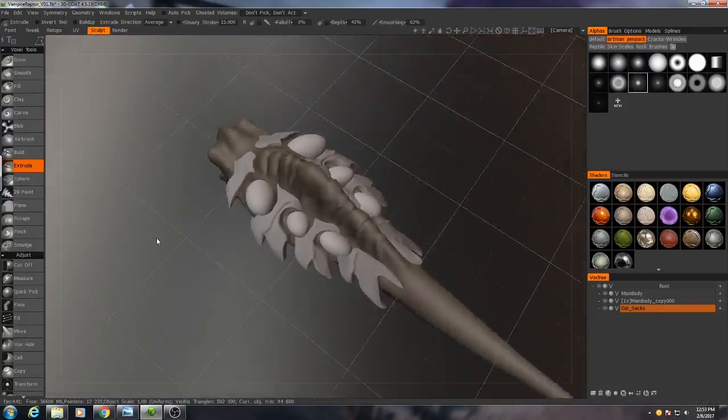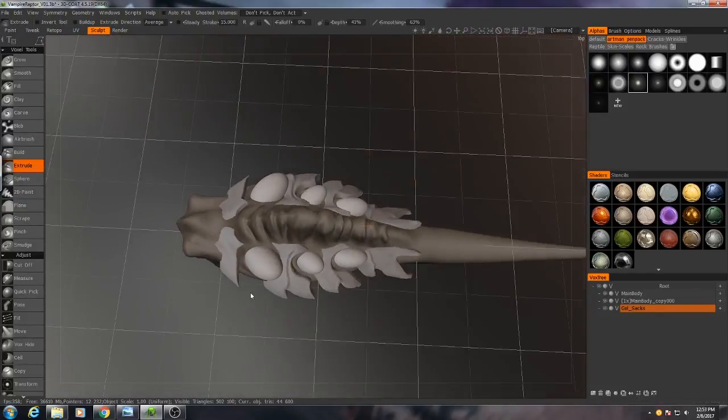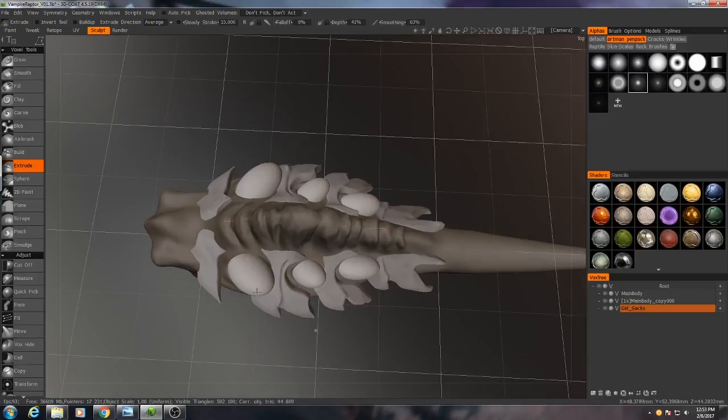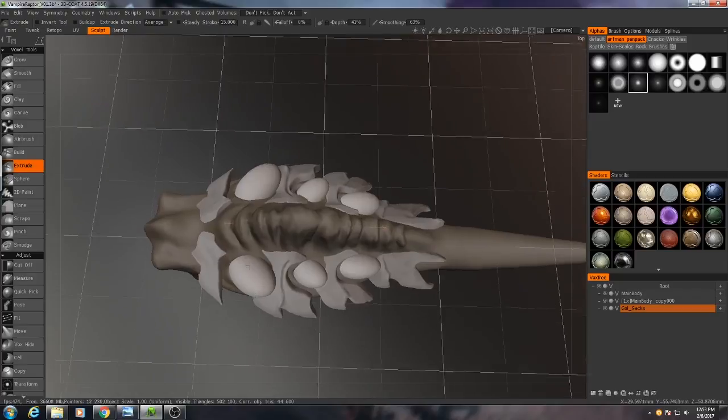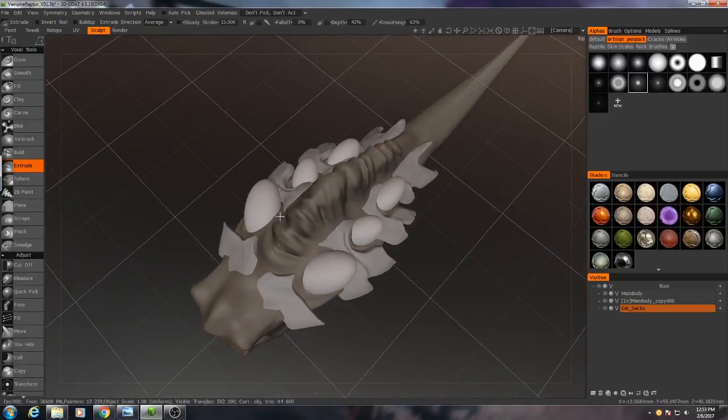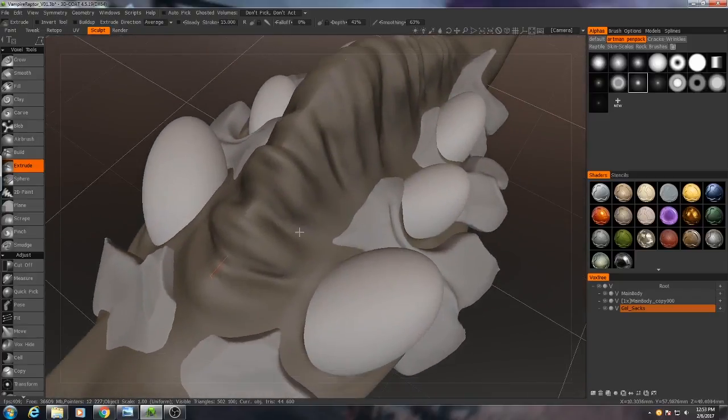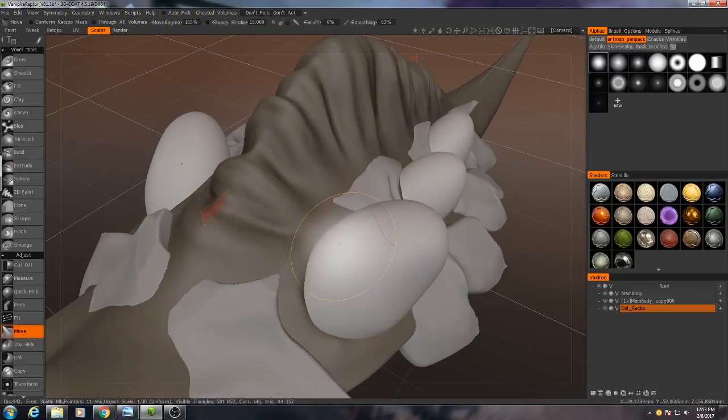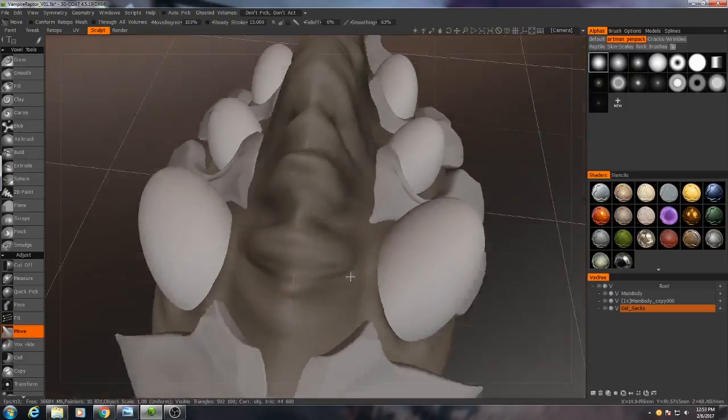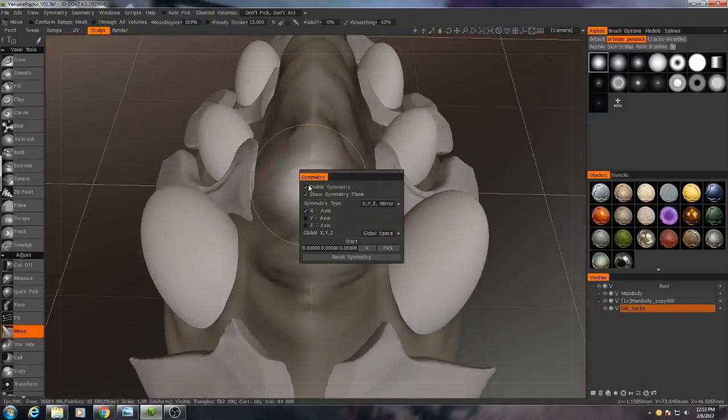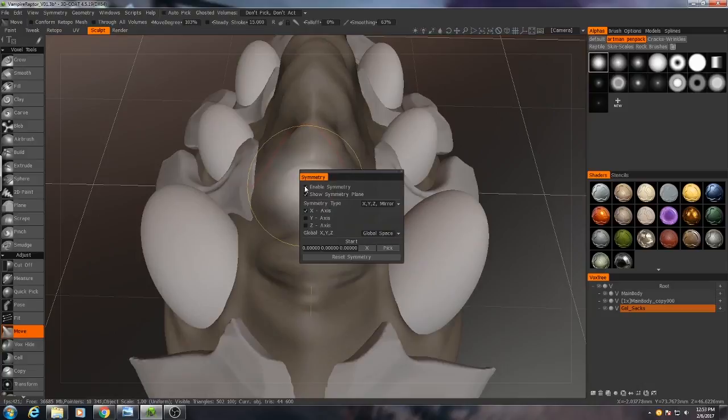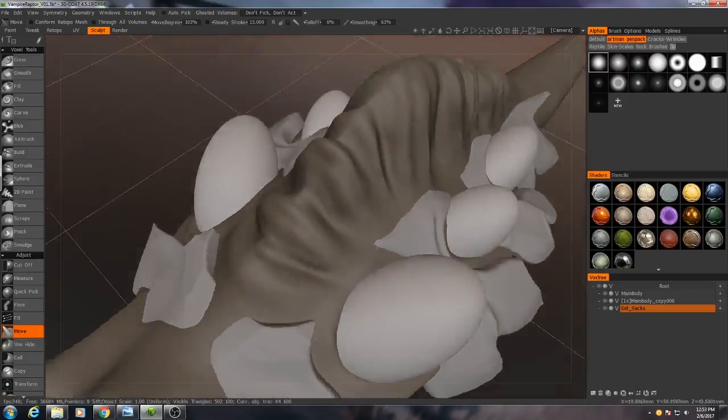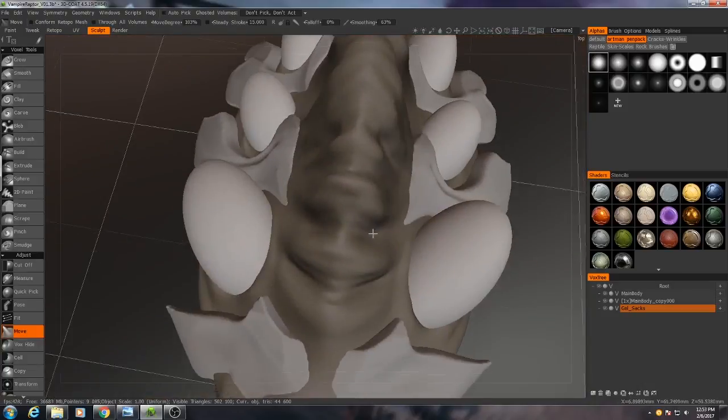Okay, it's a start. The very first thing I'm going to do is add in some irregularities. I'm also going to turn off symmetry for this because I don't want them to be identical.